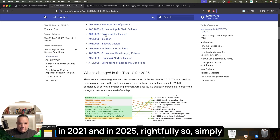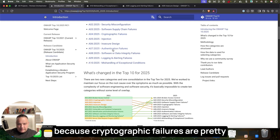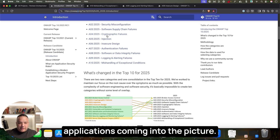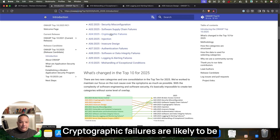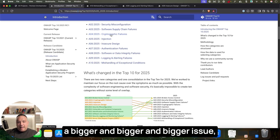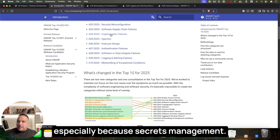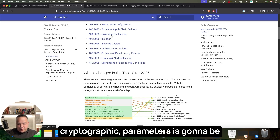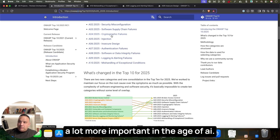A4 is Cryptographic Failures, which still exists in both 2021 and 2025. This is rightfully so, because cryptographic failures are significant issues — especially now with AI-enabled applications, where secrets management and protection of cryptographic parameters is becoming increasingly critical.